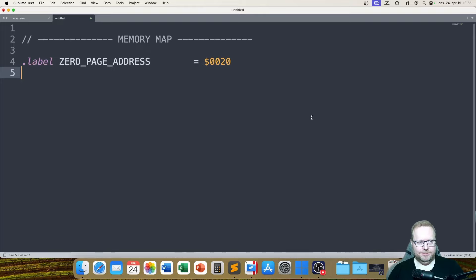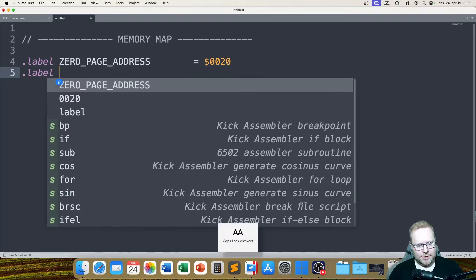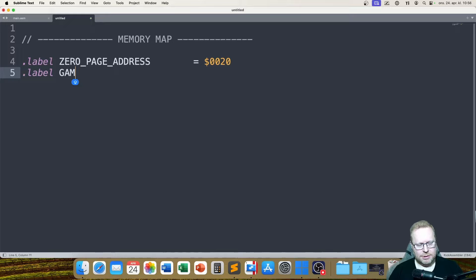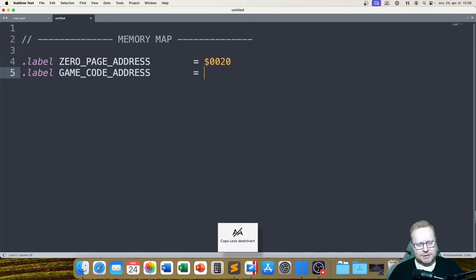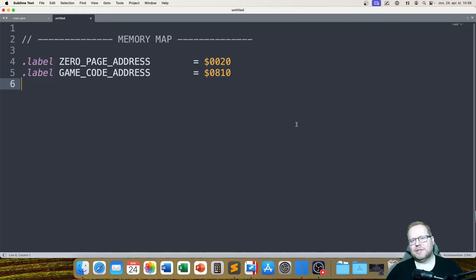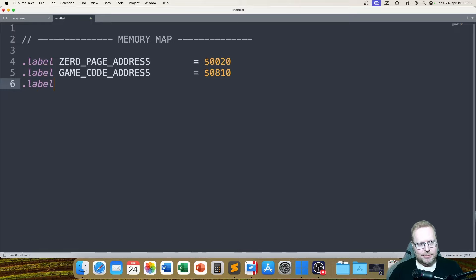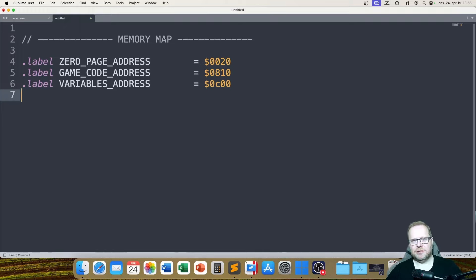So I start by giving a memory address for zero page, then I say my game code address, and that's going to be at 0810. We've seen this kind of thing before. I'll also say label variables address, and I'm going to put my variables at address C100. Obviously I would have a lot more here — variables, tables, sprites and again we've seen that before. But I'm going to save my memory map now.